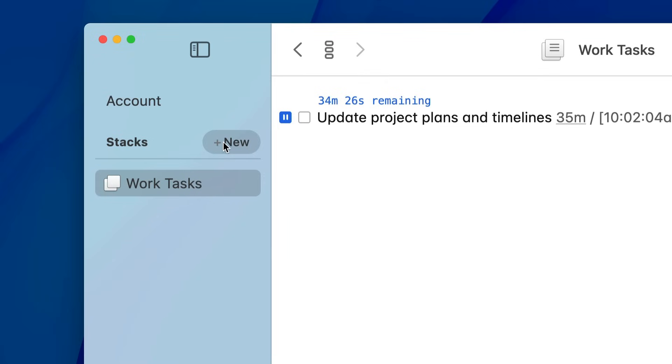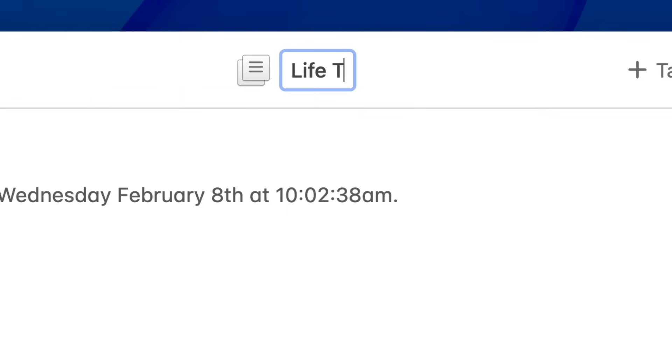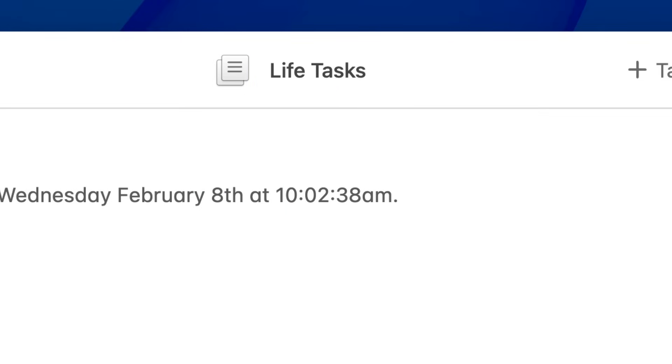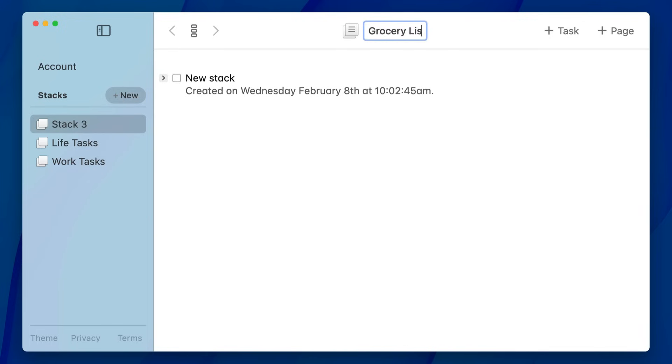You name the stacks because you create these infrequently — they kind of deserve names — and this creates loose categories of pages. So you can have one for work tasks, and I like to have one for life tasks, and you can have one for whatever else you want.